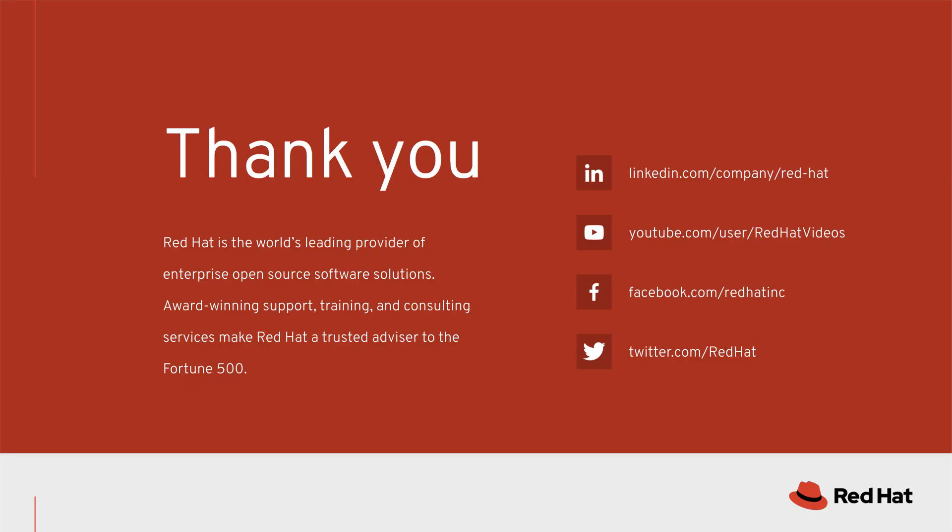This video has been a quick look at how to install and register the Insights client as well as how to use the Insights client configuration file to make some more advanced changes.